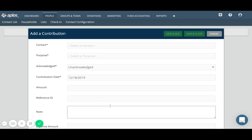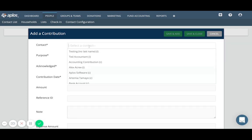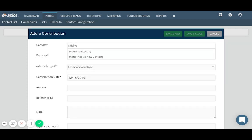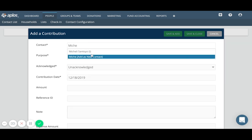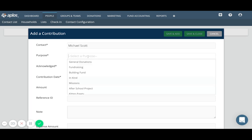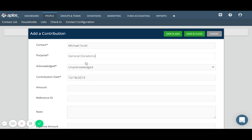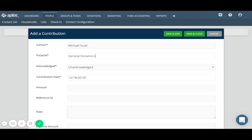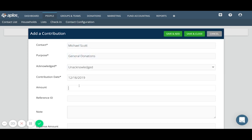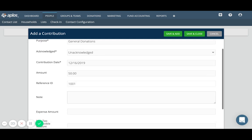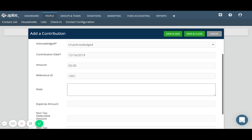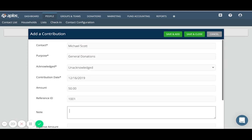So let's add another one from Michael Scott. He also gave to general donations, haven't yet acknowledged, maybe he donated on the 16th and he gave $50. It was a check, so we can put in the check number here. And I don't have any note or comment, so I'll leave the rest of that blank. If I'm done adding contributions, I can click save and close, which will again create the contribution and then bring you back to the main contribution screen.